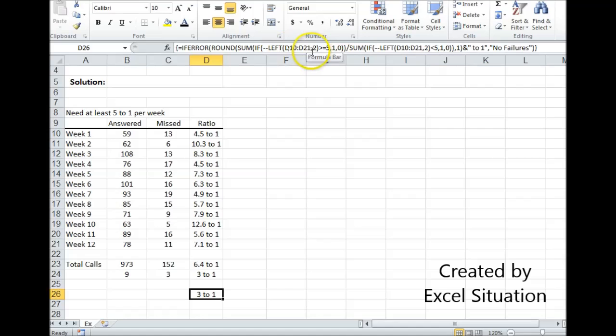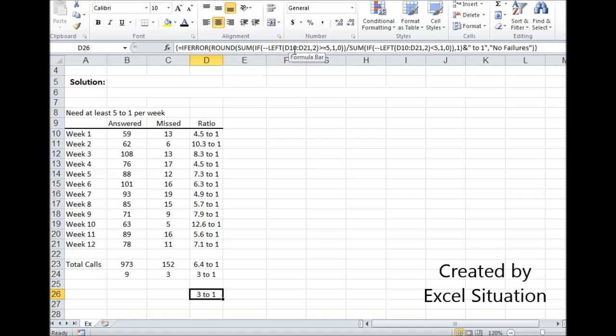Now these are arrays, so they're going to normally want to return trues and falses, which they can't use in a mathematical formula, so the double negatives in front of it force them to be numbers instead of trues and falses. It'll make a true a one, a false a zero.